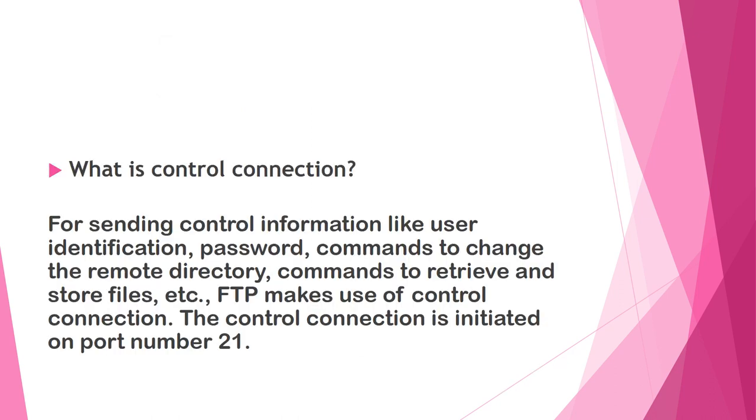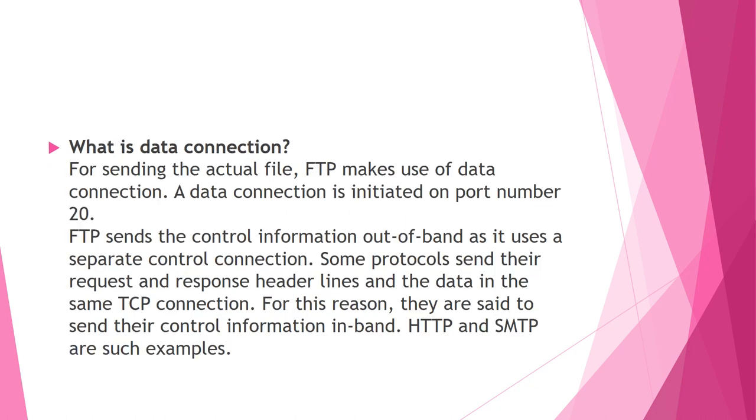Control connection is basically for sending control information like user identification, password, commands to change the remote directory, commands to retrieve and store files. FTP makes use of control connection. The control connection is initiated on port number 21. As far as data connection is considered, FTP makes use of data connection on port number 20.